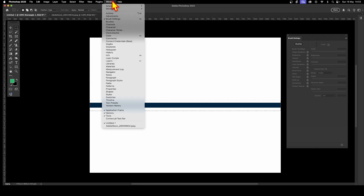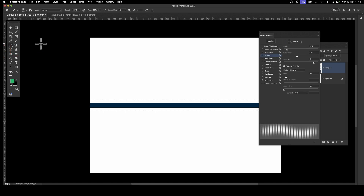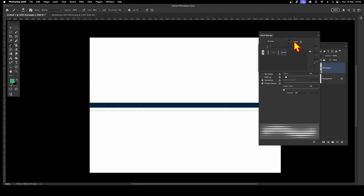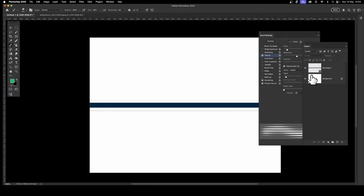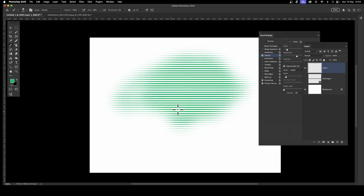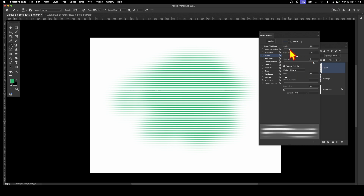Go to Edit > Define Pattern to store this horizontal line as a pattern. You can also access patterns via Window > Patterns, but we'll apply it through the Texture section in Brush Settings. Select the brush tool, go to Texture, and switch to the new horizontal pattern. Remove the selection, then apply the brush to see a lovely horizontal line effect.